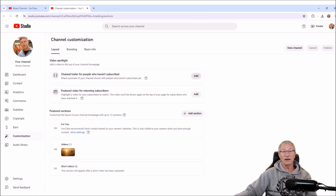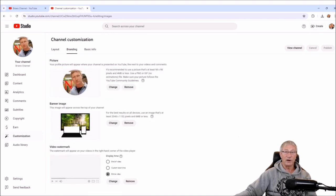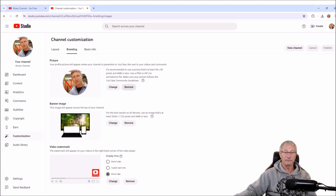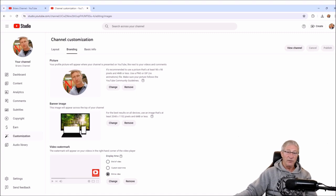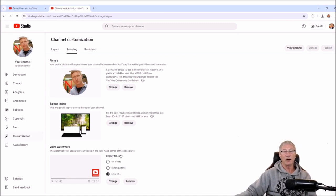We'll come back to adding a channel trailer for people who haven't subscribed once we've uploaded some content, and also feature videos for returning subscribers. We'll do those settings in a minute. But right now we are going to go to the Branding section, where we have already uploaded an image — you select an image from your computer to load up for your profile picture, and the same thing for your banner. With this video watermark we'll come back to this soon — I do have an image library on NSERV where you can get that image.